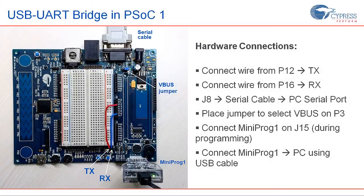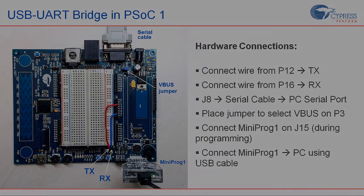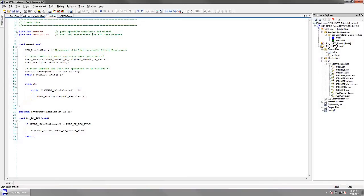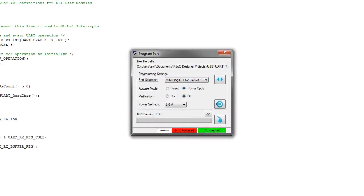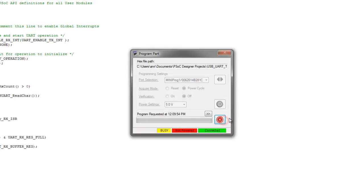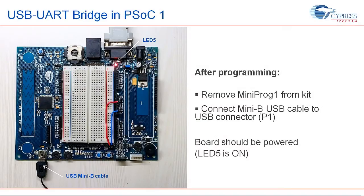Make the hardware connections on the kit as shown. Switch back to the designer window on your PC and click on Program Part option from the menu. Choose PowerCycle mode of programming and click the Program button. Once programming is done, disconnect the programmer from the kit. Connect the USB Mini-B cable to the kit using the USB connector. The board should now be powered on.